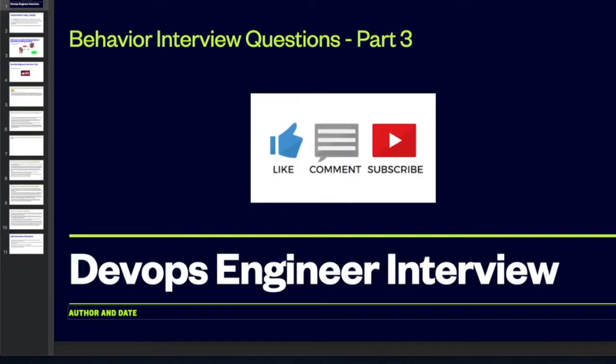Hello there. In this tutorial I'm going to be teaching you how to pass the DevOps interview. If you are applying to become a DevOps engineer with any organization from across the world, please make sure you stick around and watch this tutorial from beginning to end, because I promise to help make you the stand-out candidate.